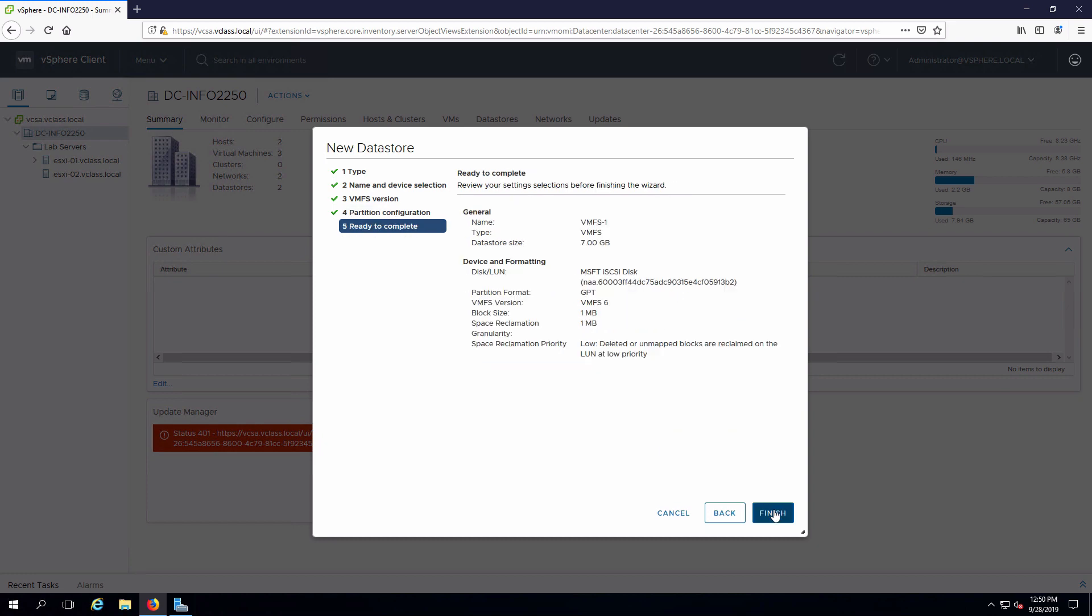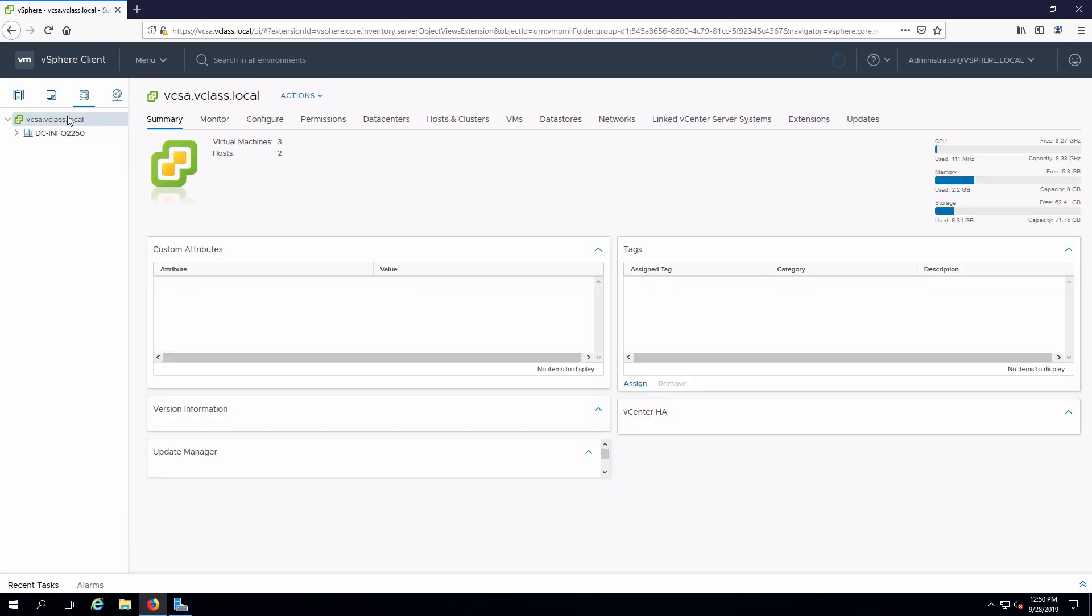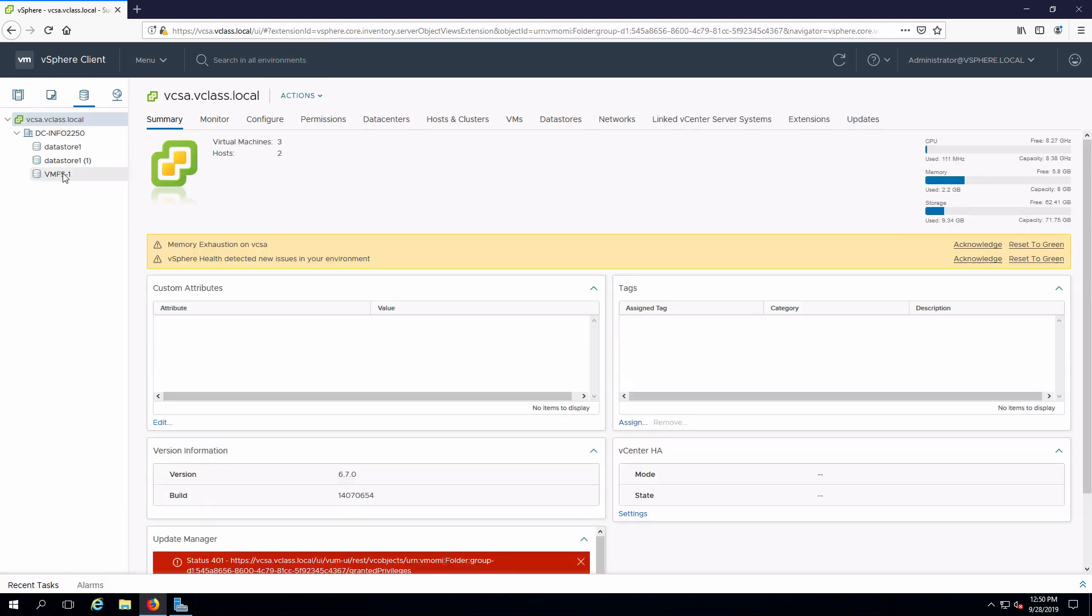Next, finish, and that's all we have to do. If I want to see my datastore I can click on datastores, expand out my data center, and here is that new VMFS1 datastore that we already created.